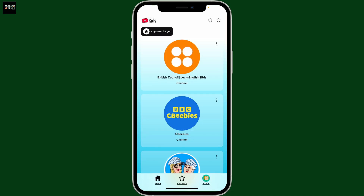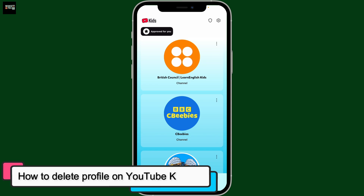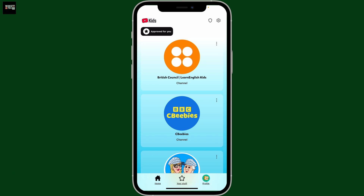Hey everyone, welcome back to another episode from Waking Tech. In this video, we will be learning how to delete a profile on YouTube Kids. If you are looking for a way to delete a kid's profile on YouTube Kids, first...